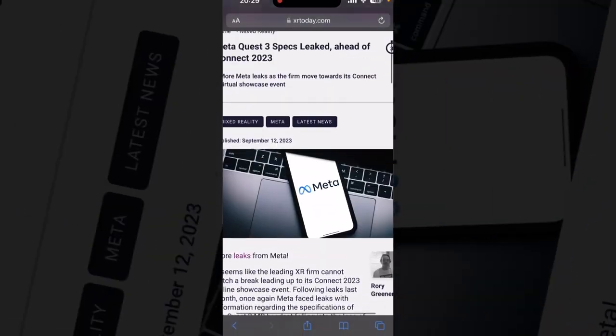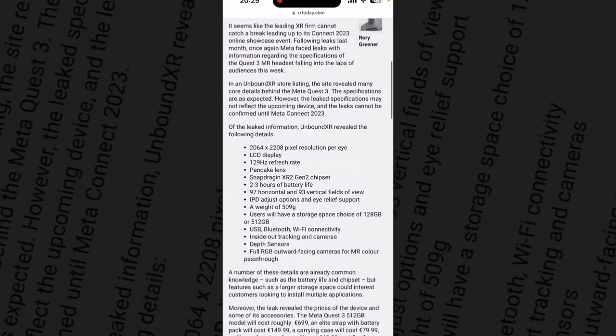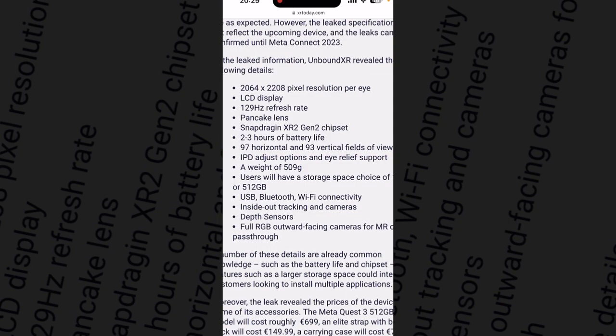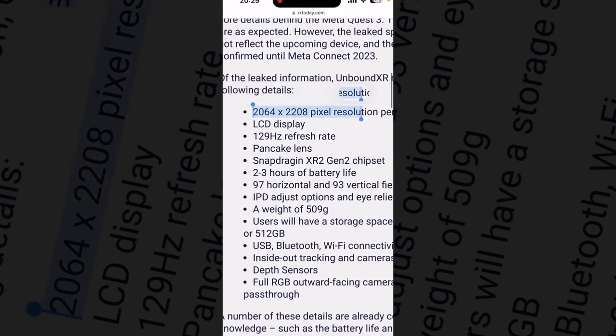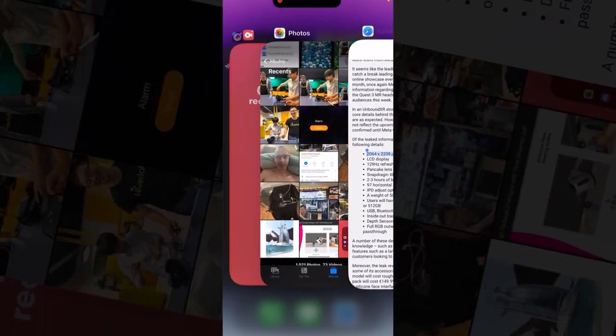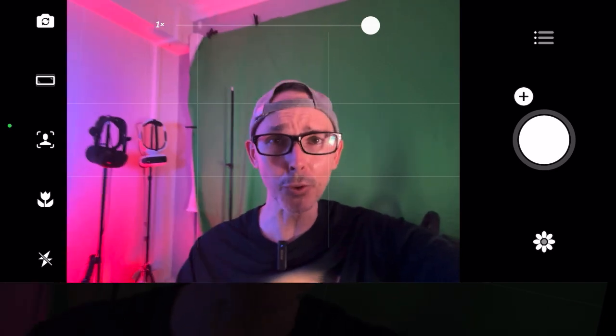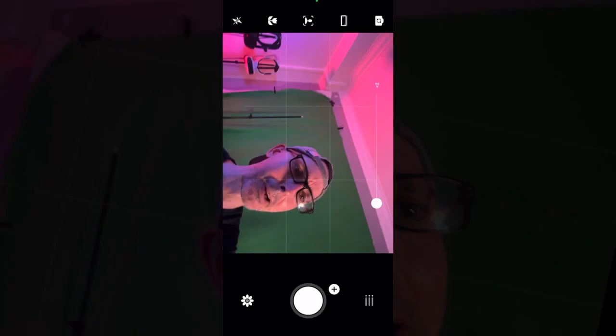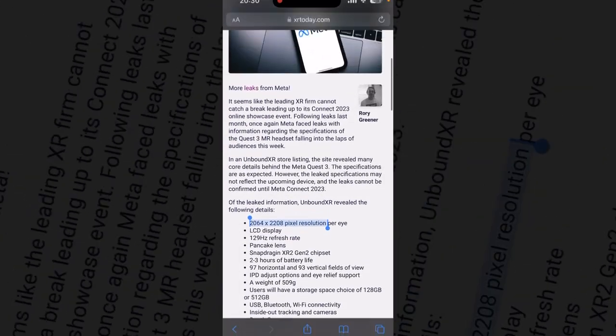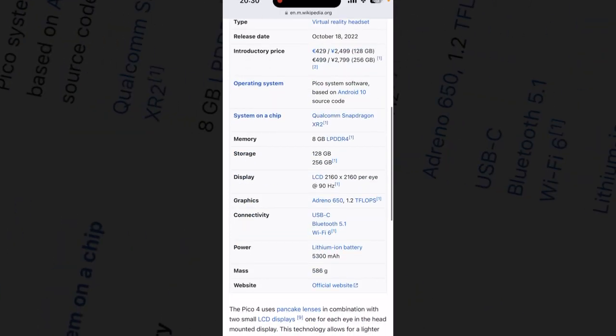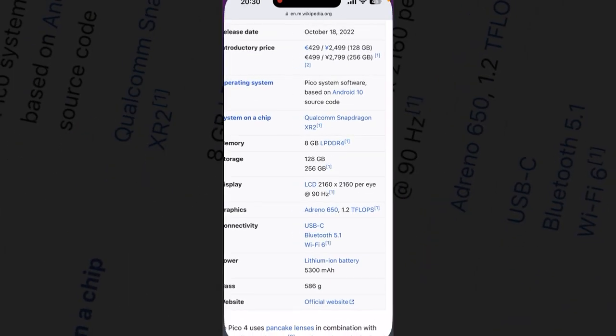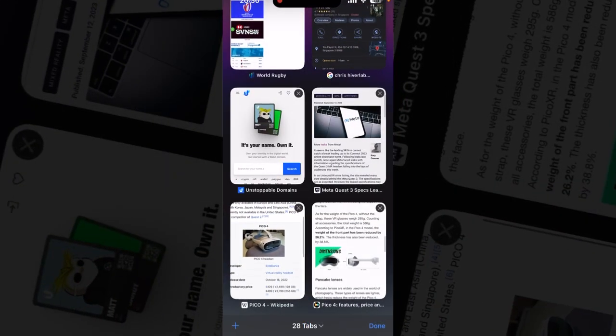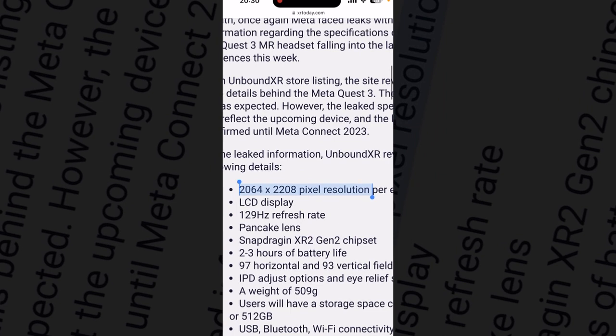Let's go into the specs. Meta Quest 3 specs leaked ahead of Connect 2023. The resolution, apparently per eye, allegedly because it's not confirmed yet, is 2064 by 2208. This actually, to be honest, is not great because it's less than the Pico 4. The Pico 4 specs according to Wikipedia are 2160 by 2160 per eye at 90 hertz, which is pretty much 4K.